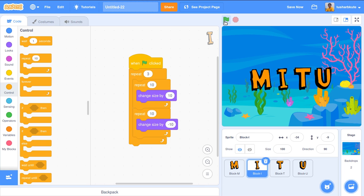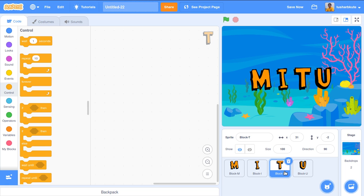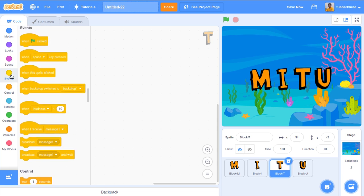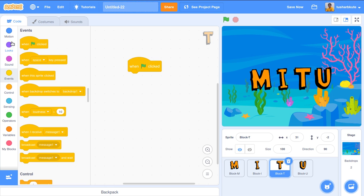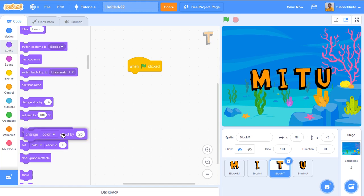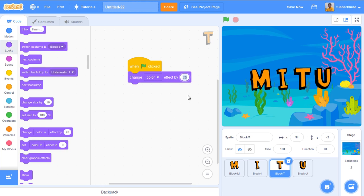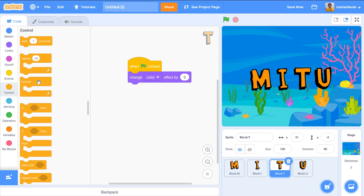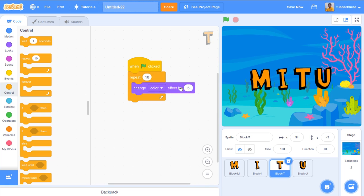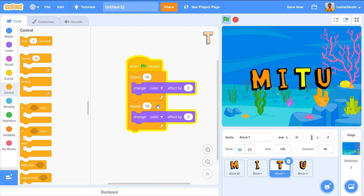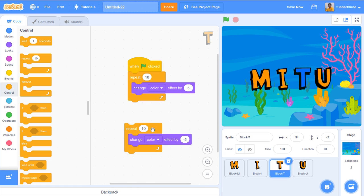Now let's go for T. For T, we need to change the color. Let's use the color effect option. Go to Events — when flag clicked — then change color effect by 5. Let's repeat this operation 10 times. Similarly, duplicate and decrement the color effect by minus 5 — to return to the original color position.